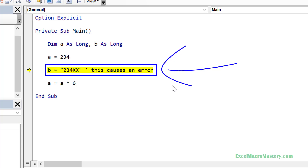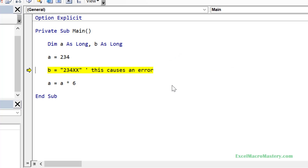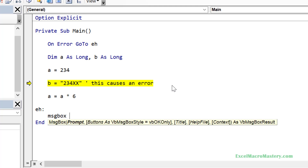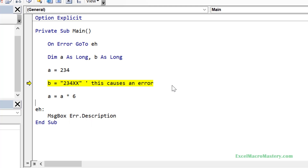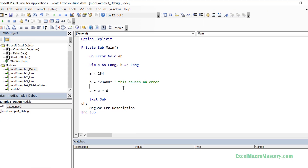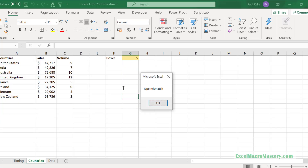If your code has error handling, it won't stop on the line with the error. So let's add error handling to this sub. We add On Error GoTo EH, which will send us to the EH section if an error occurs. We add the EH section to display the error, and before it we add an Exit Sub line so we only enter the error handling section if there is an actual error. If you're not sure why we're using error handling, check out my video 'VBA Error Handling Explained in Plain English'.